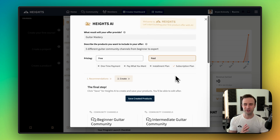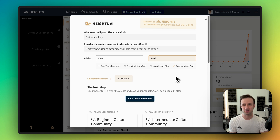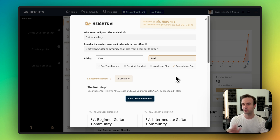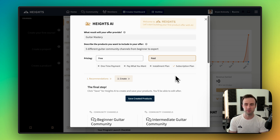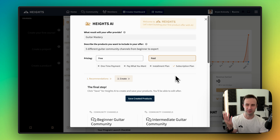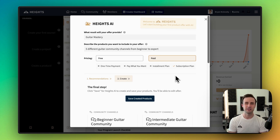This is just a quick example of some of what you can do with Heights.ai's product generator. What's really neat is you don't have to learn any settings, you don't have to learn what the product types are called or what you can even build. You just have the idea in your mind, write it out, and Heights.ai can help you create it.